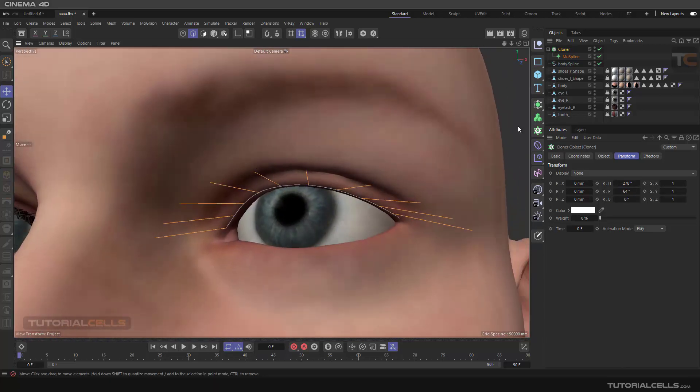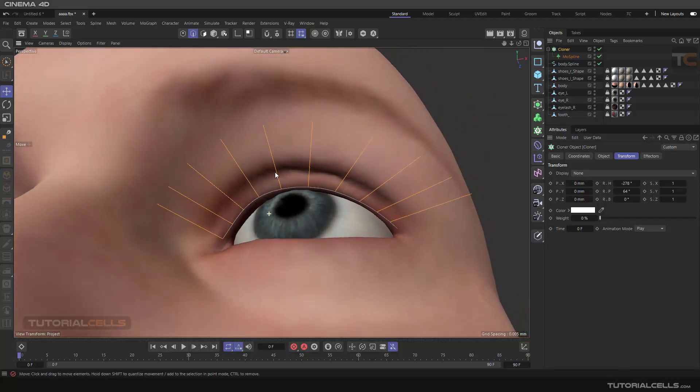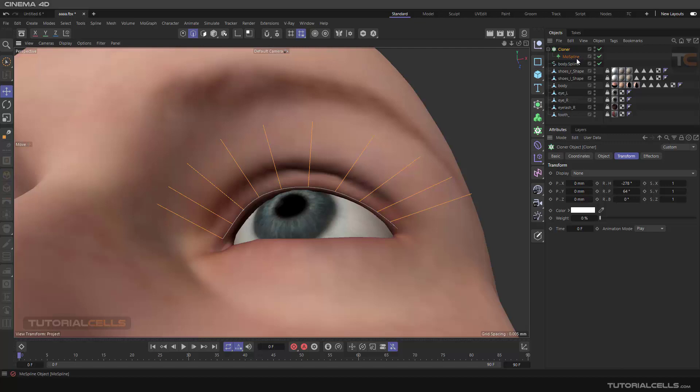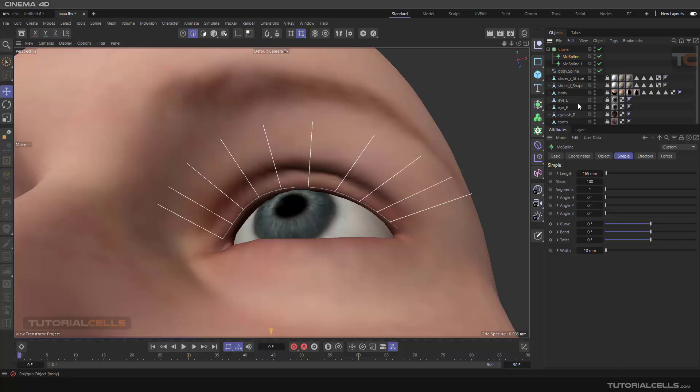Going to cloner, we need a MoSpline. We want to move the blend from long to the small eyelash, so we need two more splines to clone them. As I said before, this is a long one and this is a smaller, like this.